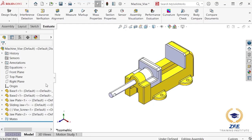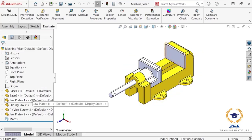Notice that the external references are listed once again in the feature tree of the assembly. And if I switch to the jaw plate component, the question mark icon is no longer seen in the feature tree. This component is now in context once again.